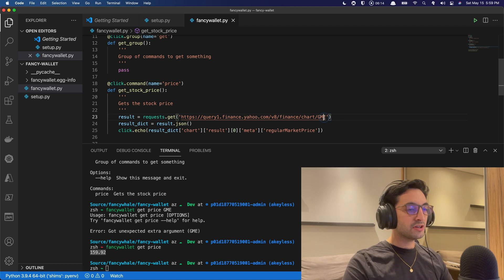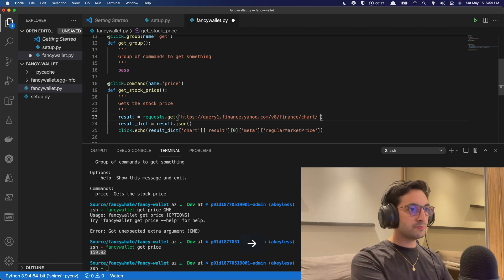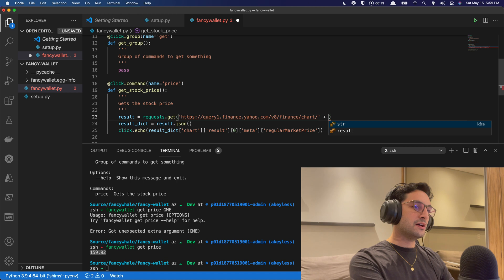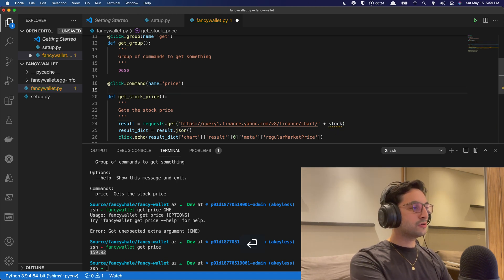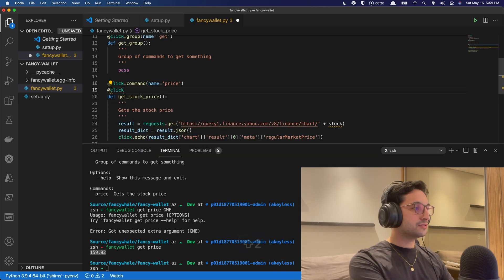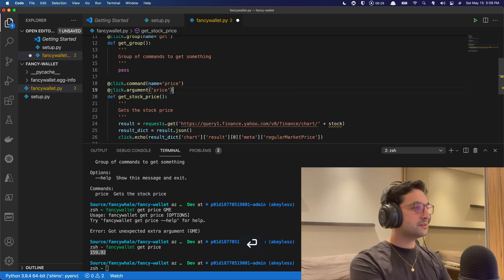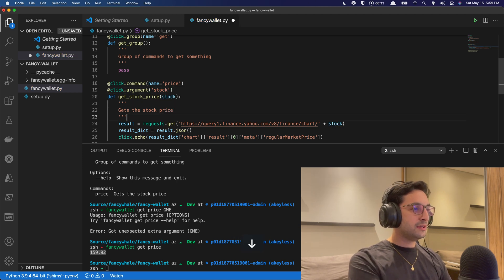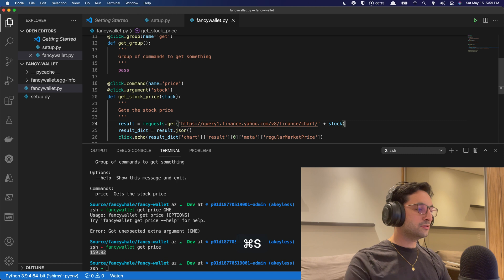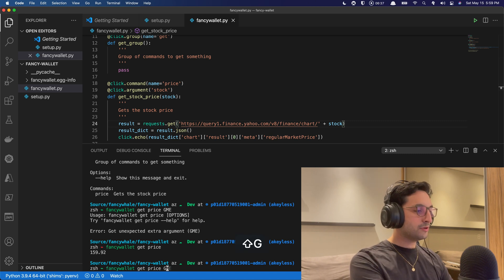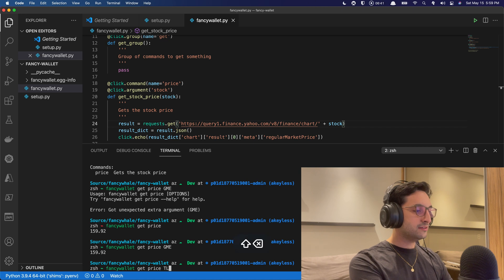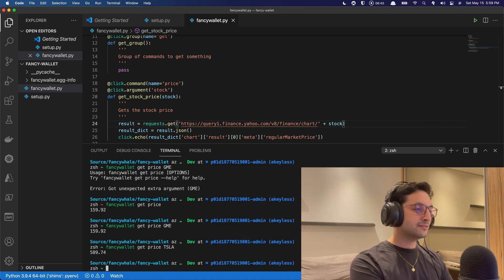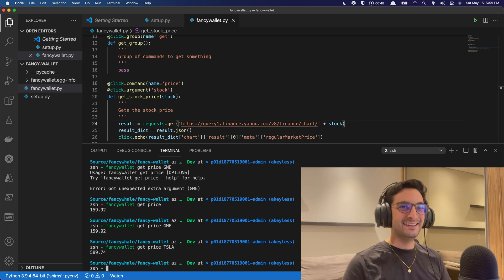So now if we want to query something else, we can actually just append here to this the stock that we want to actually query for. And of course, that is going to be an argument that we saw in the last video. So argument. Stock. And we're going to pass that here. And now we should be able to query for any stock price that we want. GME and 159. What about Tesla? There we go. 589. And that is it. How easy is it?